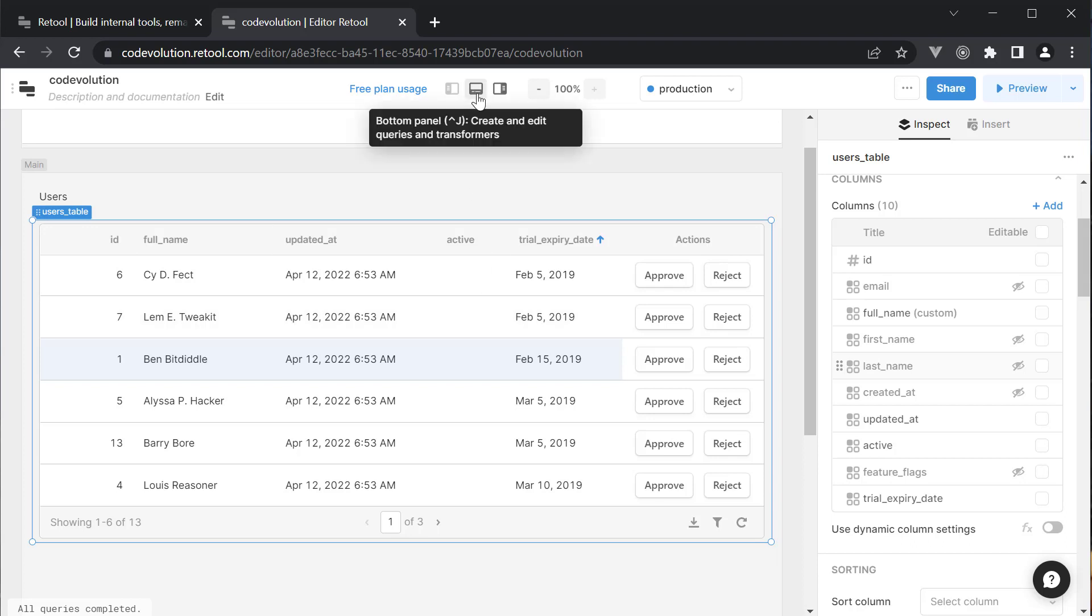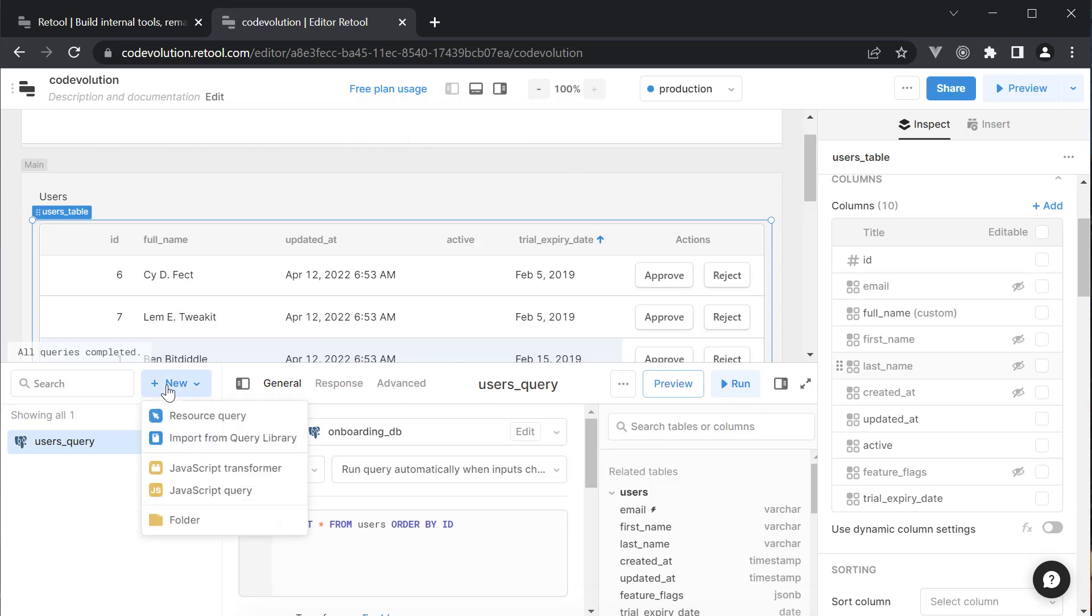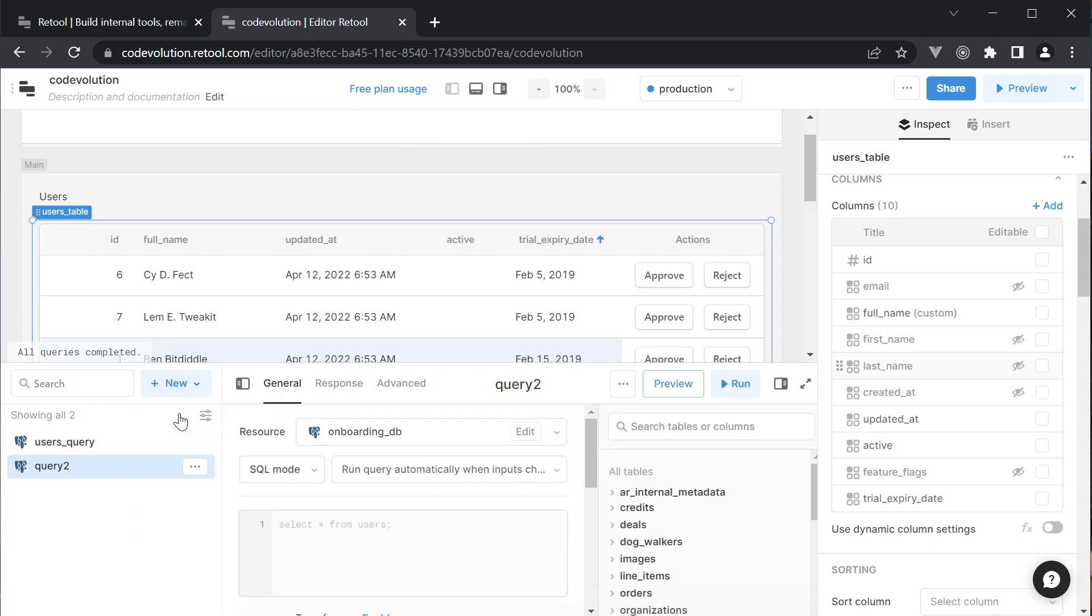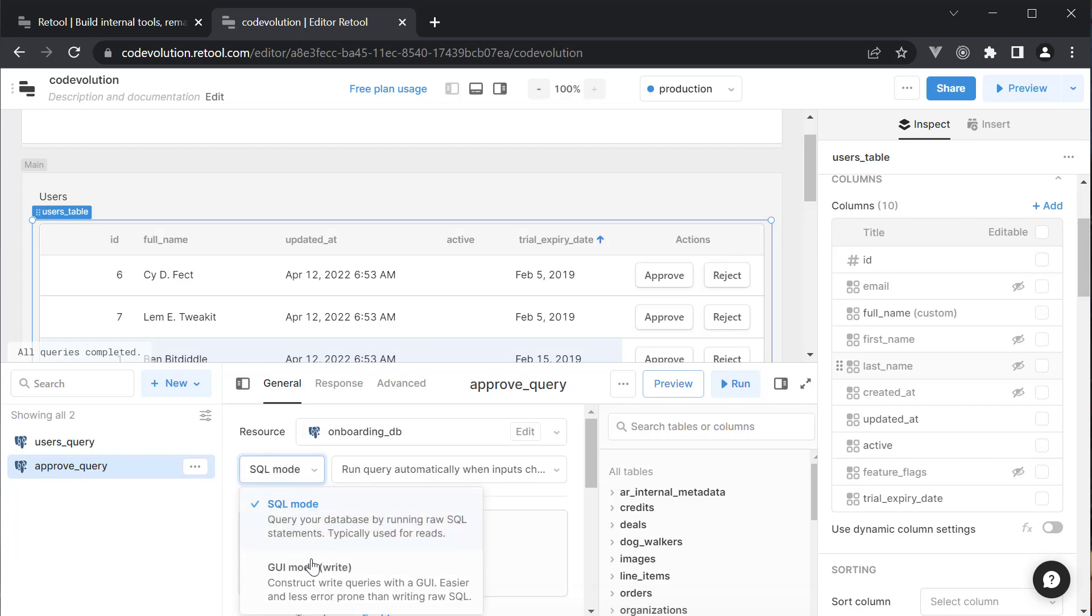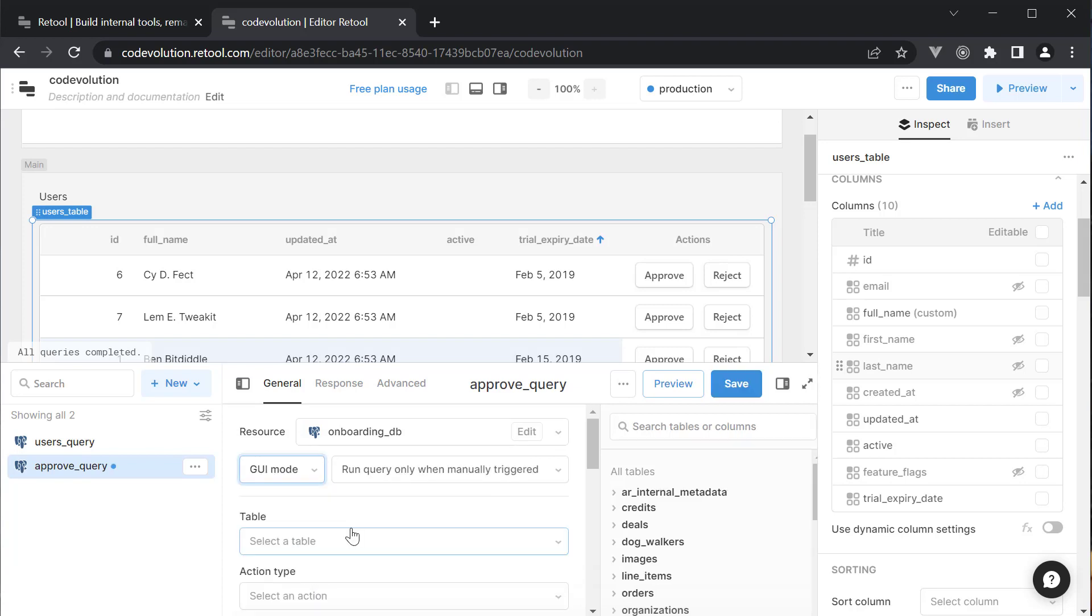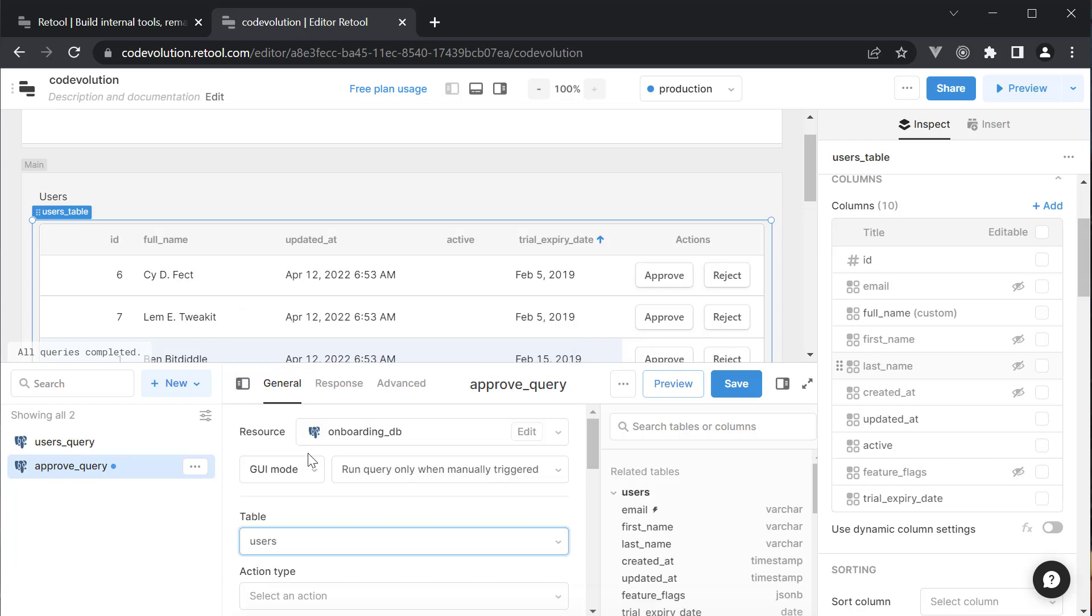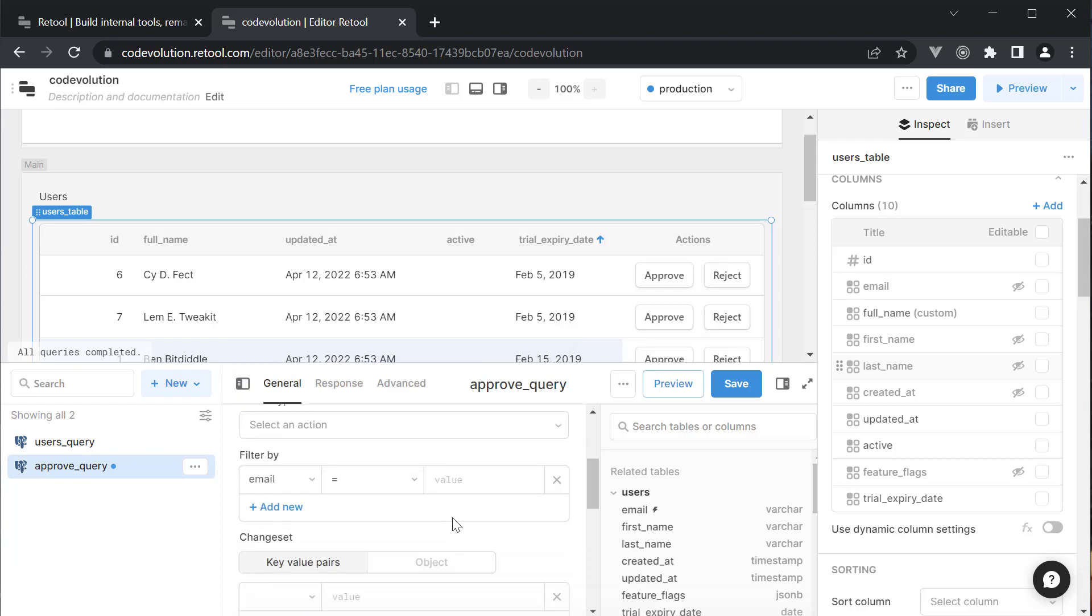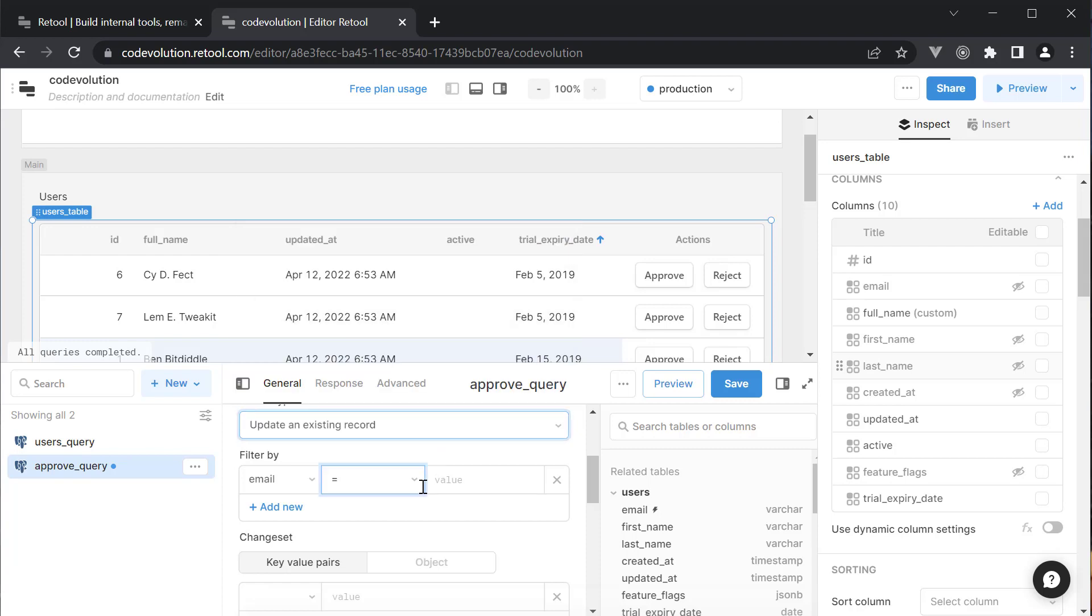Open the bottom panel and bottom left, click on New Query. Let's rename this to Approve_Query. And the resource will remain onboarding_DB. But we now enter the GUI mode instead of the SQL mode. The table is going to be Users. And the action type is Update an Existing Record.